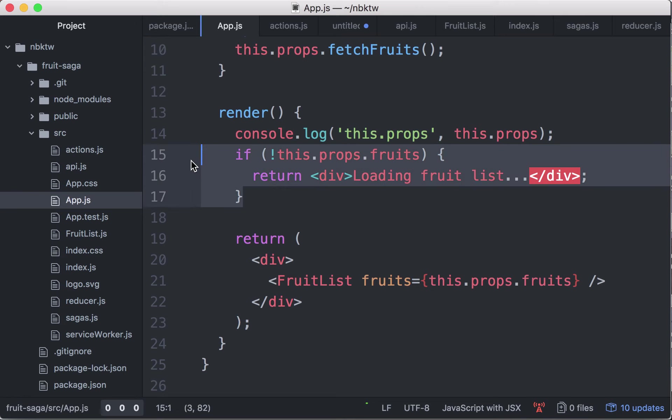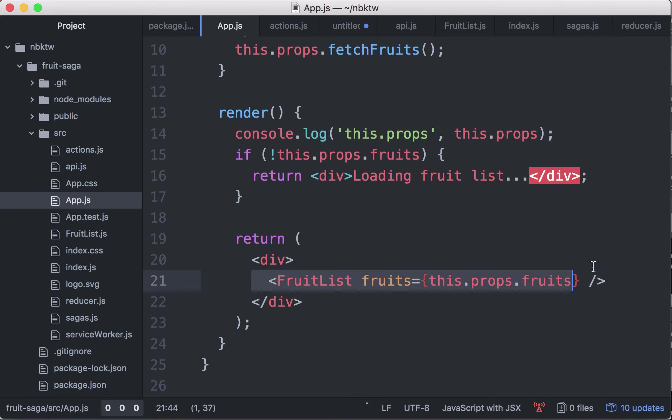Now this.props.fruits is no longer null, so this loading message will not appear. Instead, we're going to get a fruit list with the list of fruits. Okay?